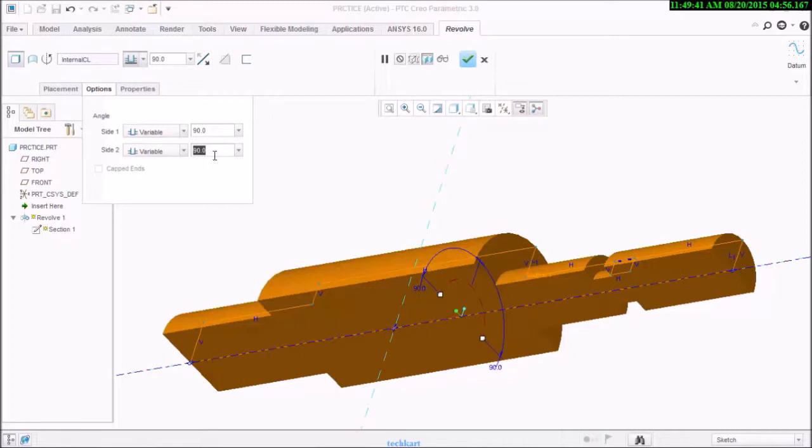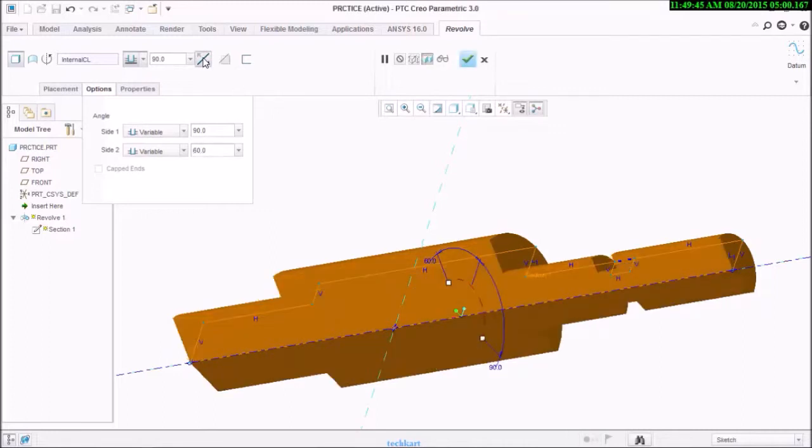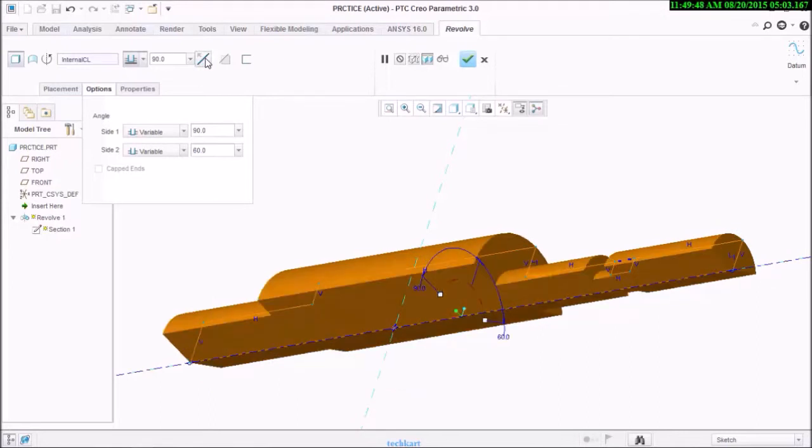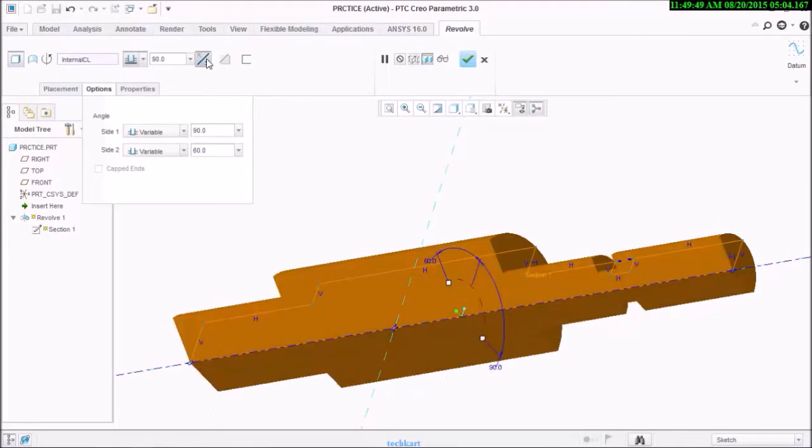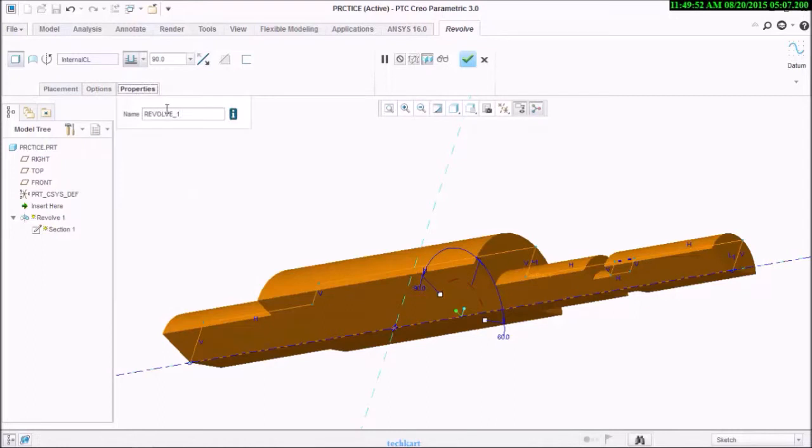You can switch the direction. It will reflect if I switch to 60 and 90. See, and in properties you can place a name.